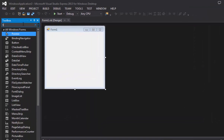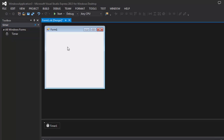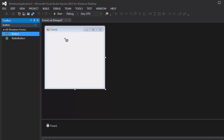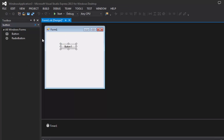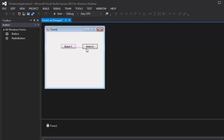We're going to grab ourselves the timer, of course. Just grab that like normal and click it on your form. It won't show up on your form, but it'll show up down here. And we're going to grab ourselves two buttons.